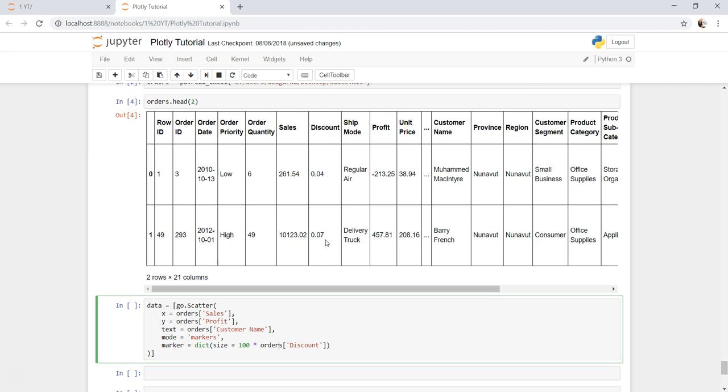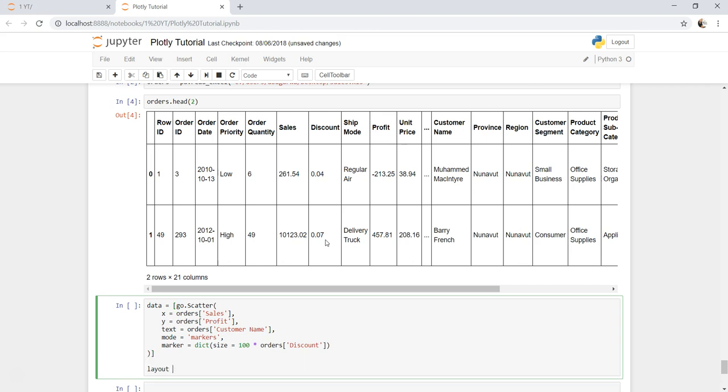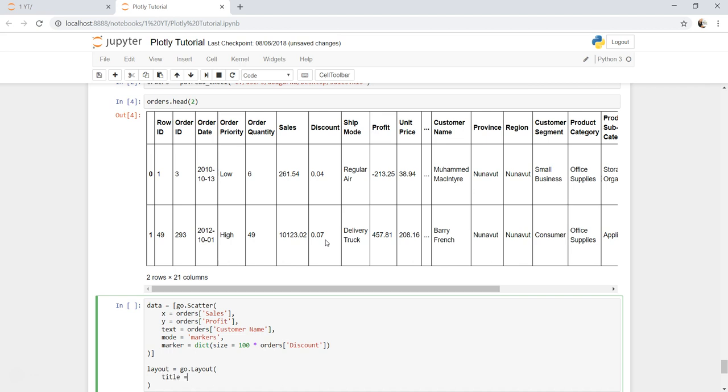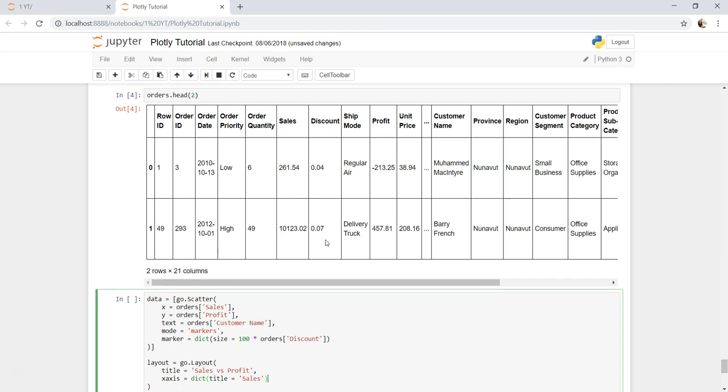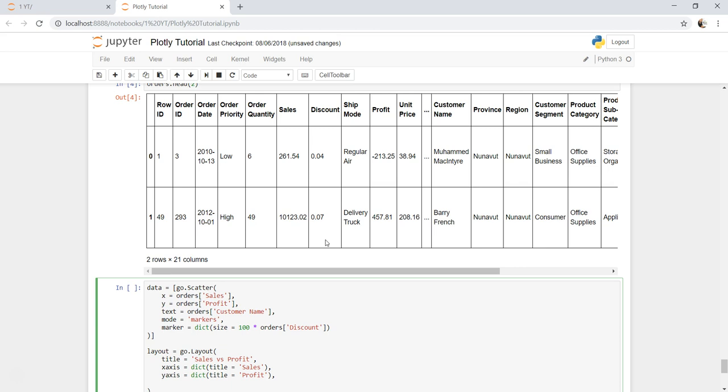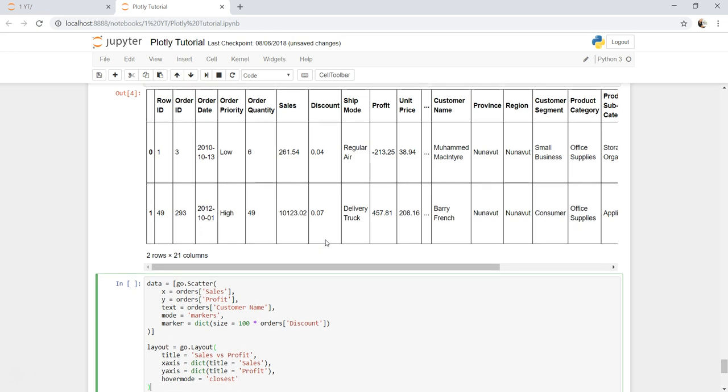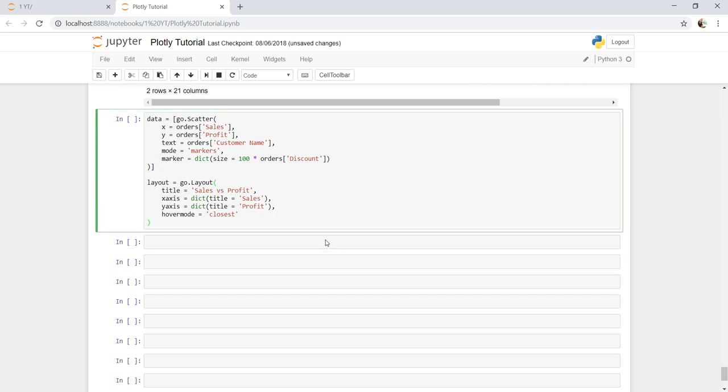Once we are done with this, I think that's pretty much it what we want here. Let's go ahead and create the layout equals to go.layout. First thing is nothing but the title, which is sales versus profit. Then x-axis, as you know it always comes in dictionary, so title equals to sales. Similarly for y-axis it comes in dictionary because it has many different parameters. I'm just going ahead and keeping one simple parameter for the sake of understanding. And one other property which is hover mode equals to closest, so that both sales and profit are not very far or wide but very close to each other along with the customer name.